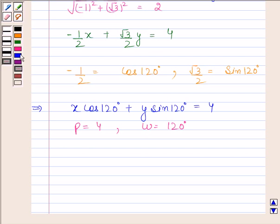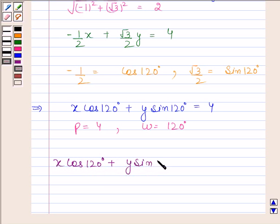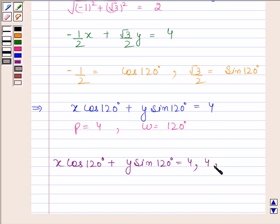After reducing the given equation into normal form, we have x·cos 120° plus y·sin 120° equals 4. The perpendicular distance from the origin is 4 and the angle between the perpendicular and the positive x-axis is 120°. This is our required answer.